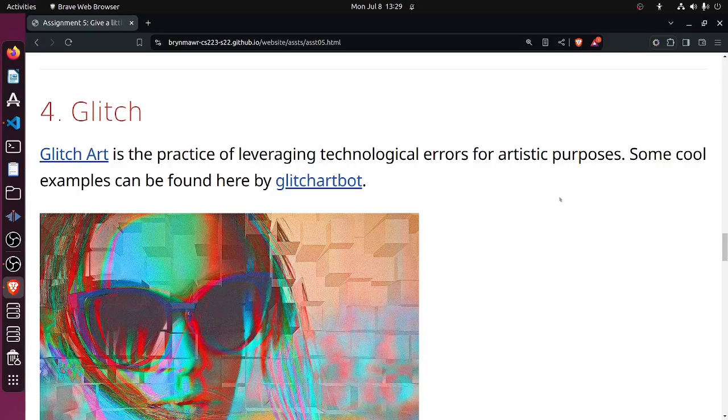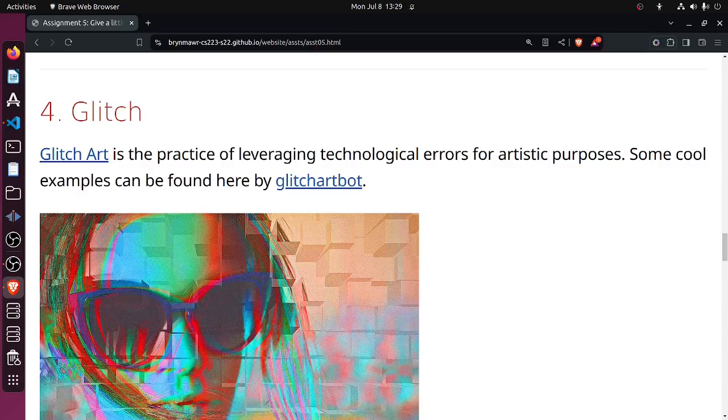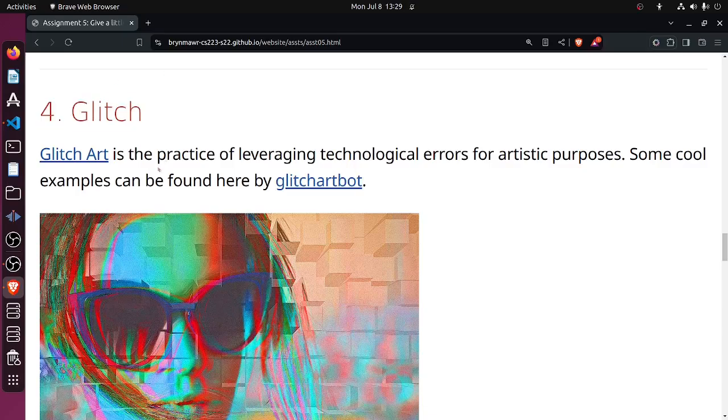Okay, welcome to the next video in the systems programming video series. In this we are continuing with assignment 5, moving on to part 4: glitch.